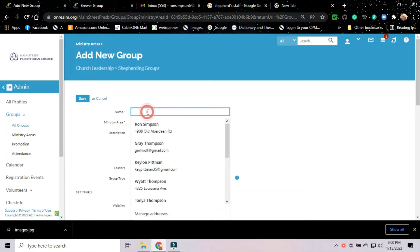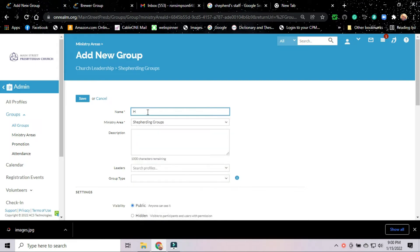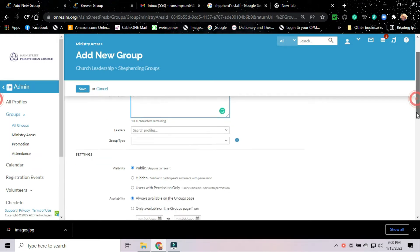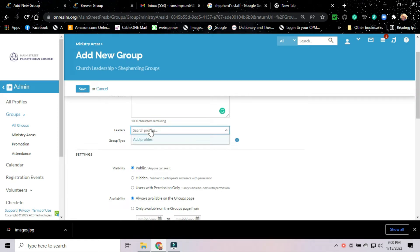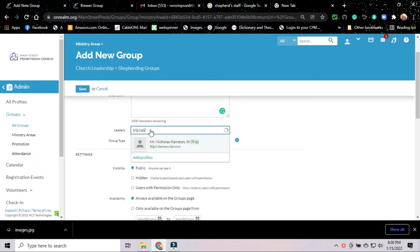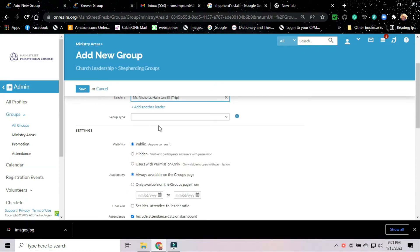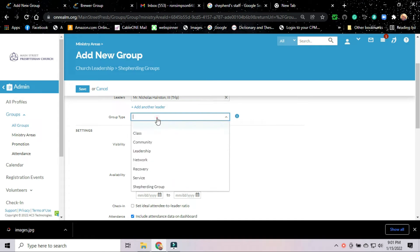The name of this group, we're going to set up Trip Hairston's group. So this is going to be the Hairston group. We're not going to deal with the description right now. Trip may want to come back and add his own description for that later. The leader of the group is going to be Trip Hairston. There he comes up. I start to type his name. He comes up. All I have to do is click on him.